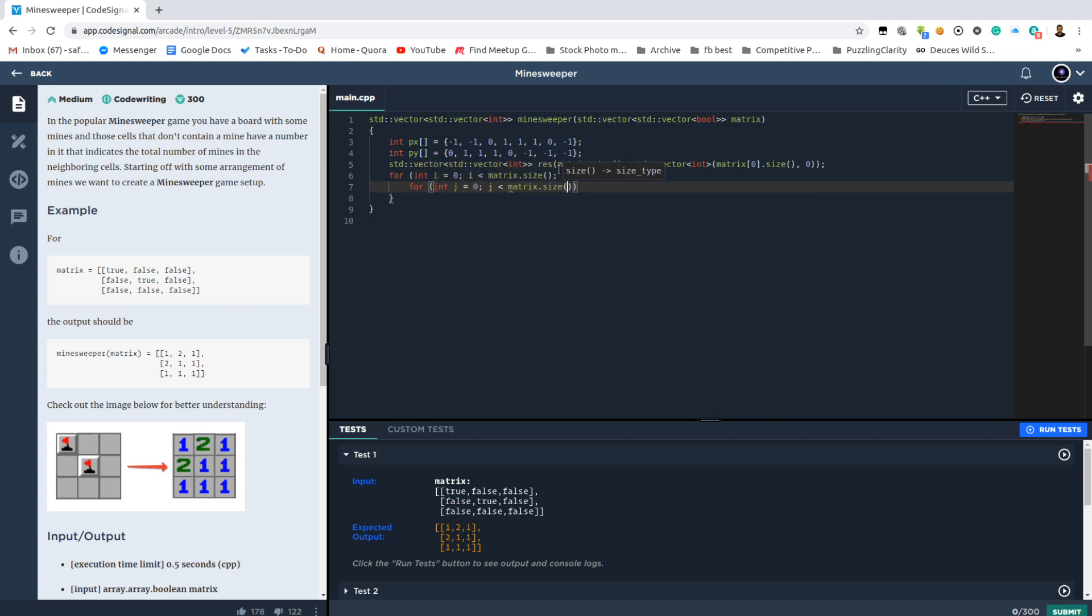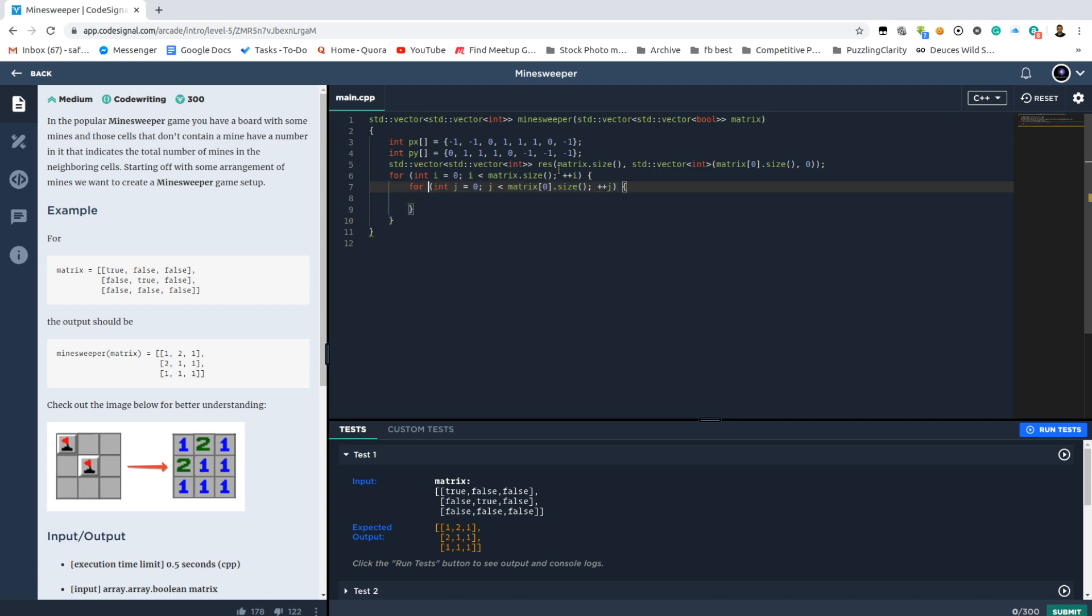And simply calculate the number of mines they have. Simple implementation, but sometimes it gets tricky, for example when you miss this kind of stuff.